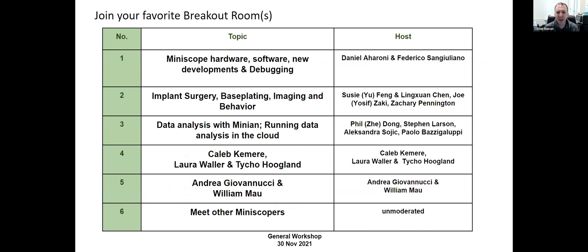After this first initial session, we're going to have breakout rooms. We've changed the breakout rooms from yesterday. We're going to have three miniscope-based breakout rooms covering hardware and software, experimental implementation, and data analysis. The speakers from the first session are also going to be available in breakout rooms if you have questions about their work or want to connect with them. And there's an unmoderated room if anyone wants to hang out and meet other people.